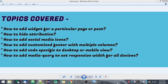These are the topics I am going to discuss in this video: how to add a widget for a particular page or post, how to hide the attributions or any other widget, how to add social media icons, how to add a customized footer with multiple columns, how to add code specific to desktop or mobile view, and how to add media queries to set responsive width for all devices.